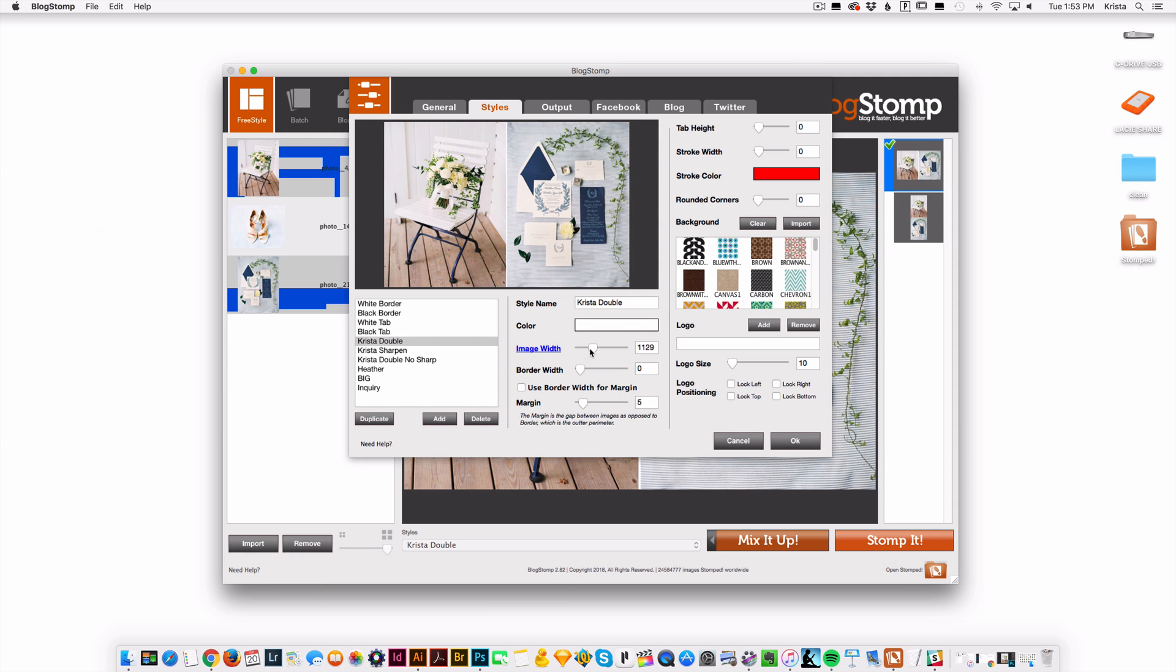If you're going to create your own, you want to set the image width. So this one, I have it set to the 1100 pixels wide and I didn't want a border. I didn't want any backgrounds. I do want a five pixel margin in between the two images.